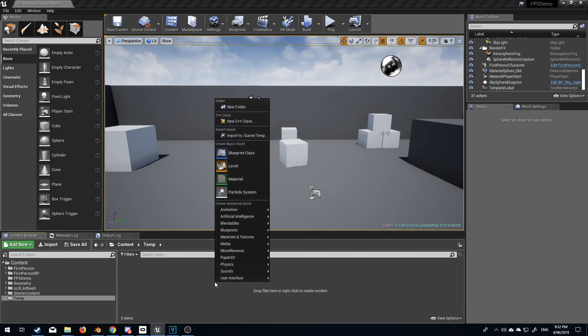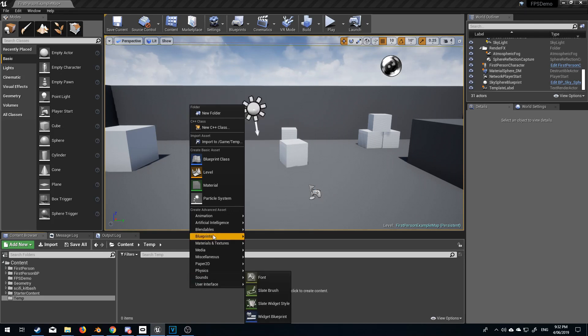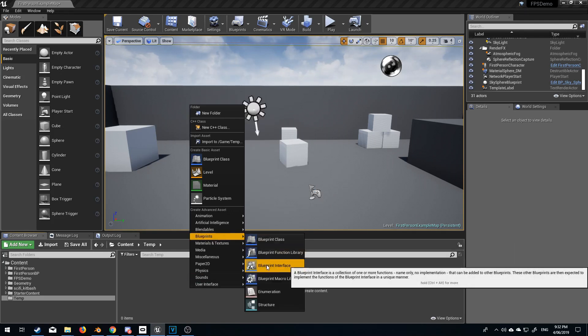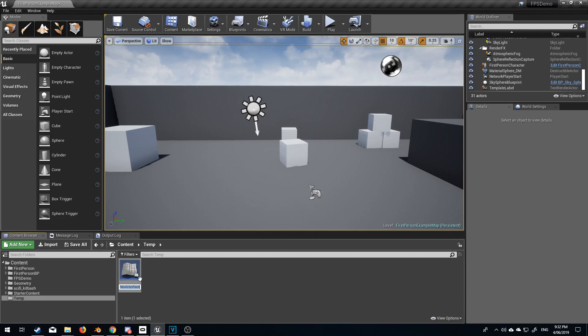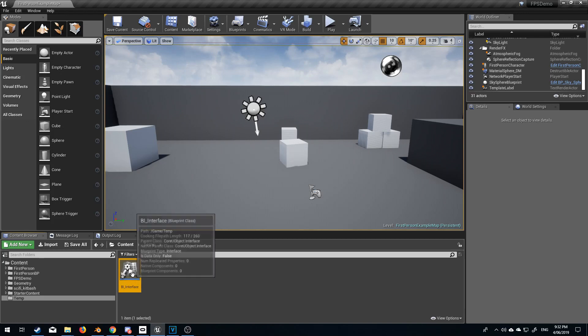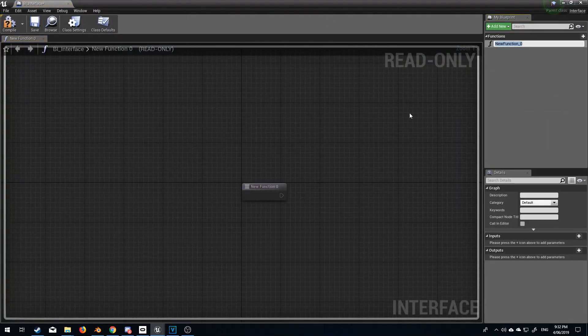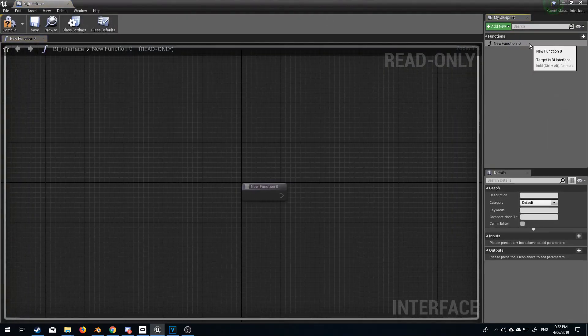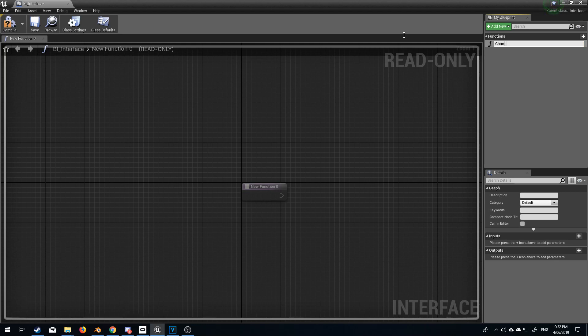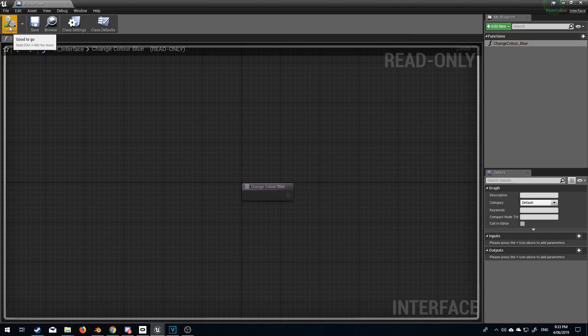The first thing I'm going to do is create the game instance so in a free space in one of the folders right click blueprints add blueprint interface and we will call this BI_interface. Double click on here. So by default we get one function. I'm going to call this function change color blue and I'm going to compile so that's the important bit we're going to have to compile.